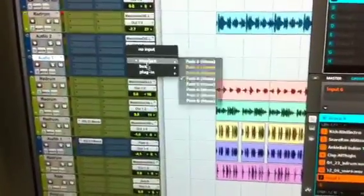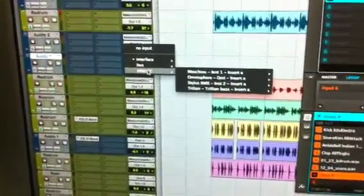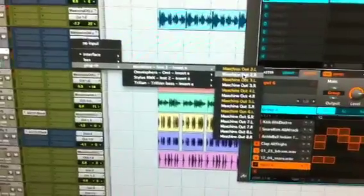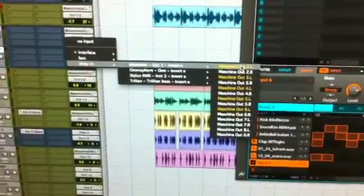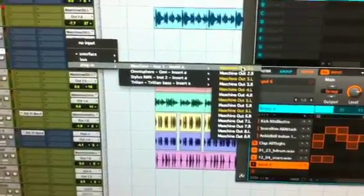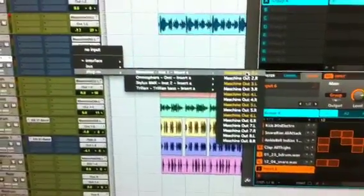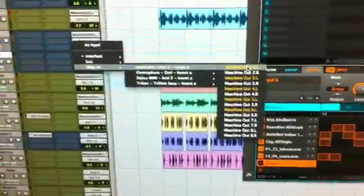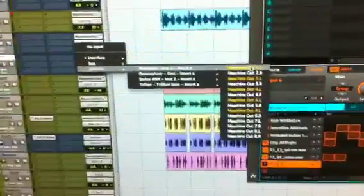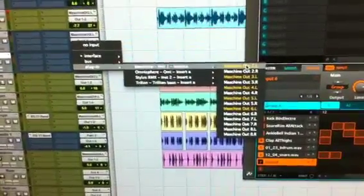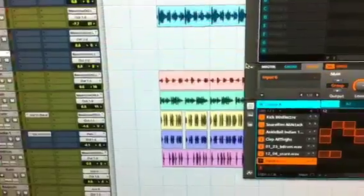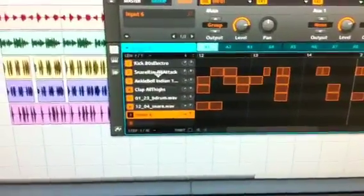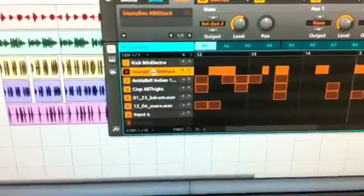You go to plug-in, you're going to go to Maschine and select Maschine out — one, two, three, four, whatever you're using, whatever is highlighted. For me I'm going to select Maschine 2, because that's where my drum track started.